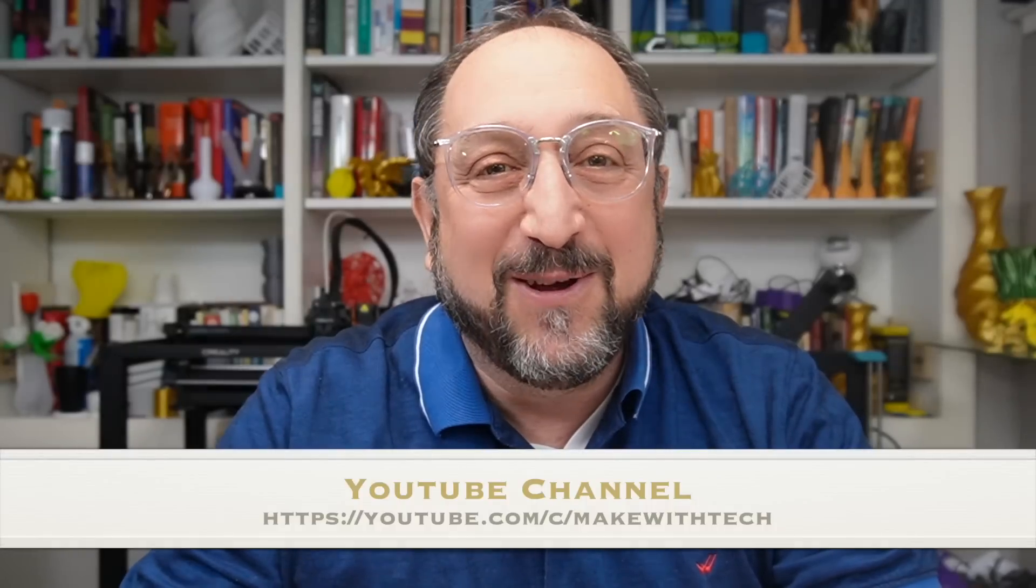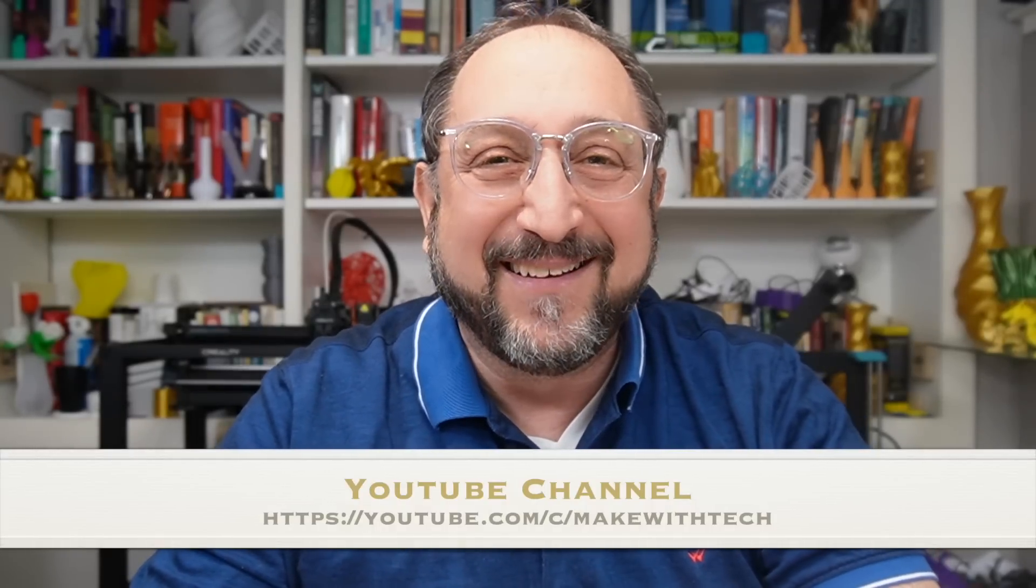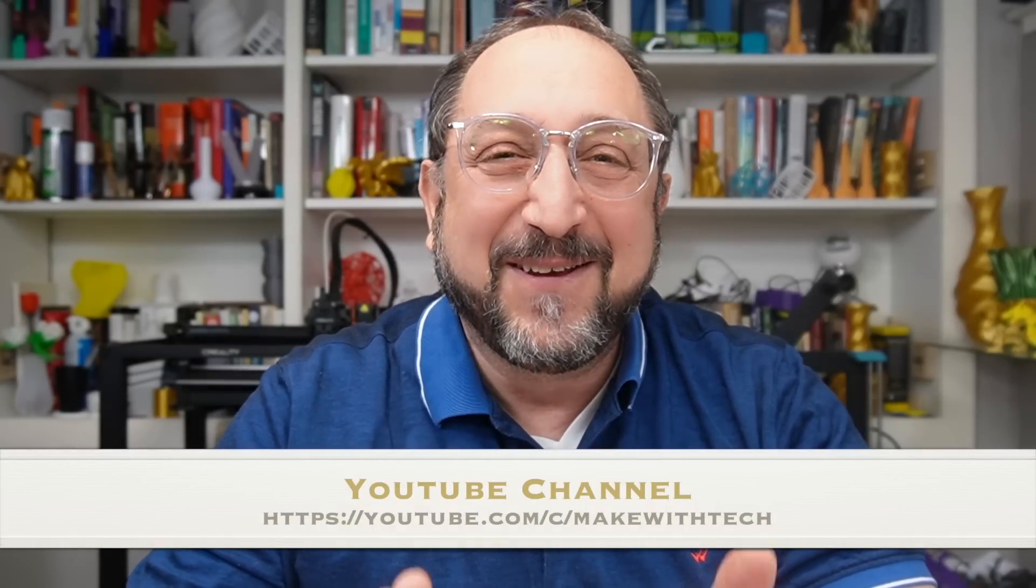Hi, this is Irv Shapiro with MakeWithTech. About four years ago, I retired from the corporate world, where I dealt with venture capital firms and boards of directors and hundreds of employees. And I started a YouTube channel for fun. To my surprise and to the delight of my grandchildren, it grew to over 5 million views.